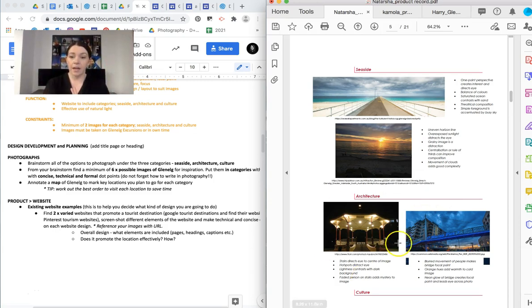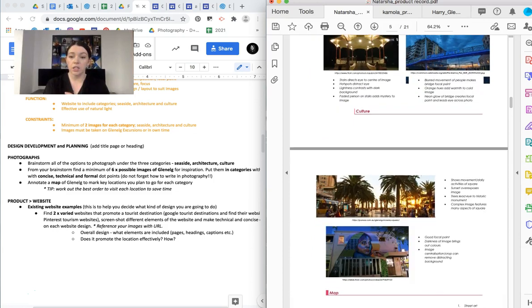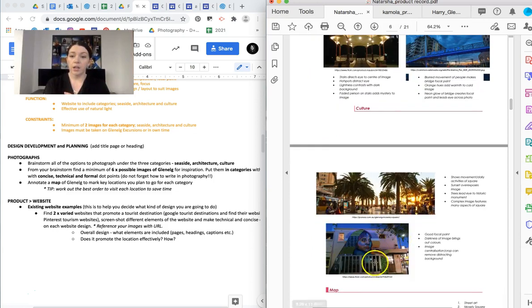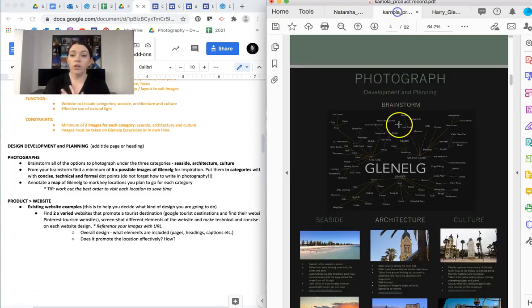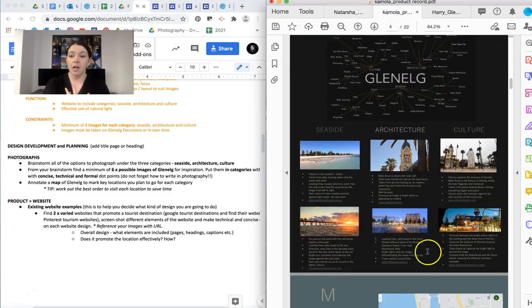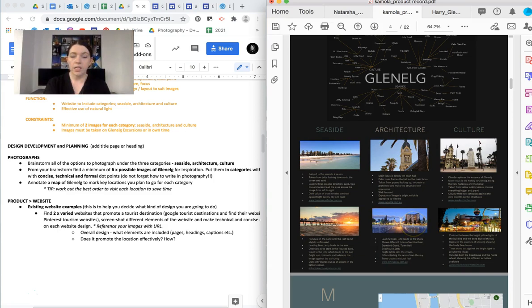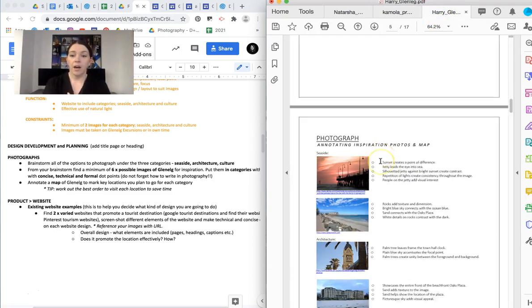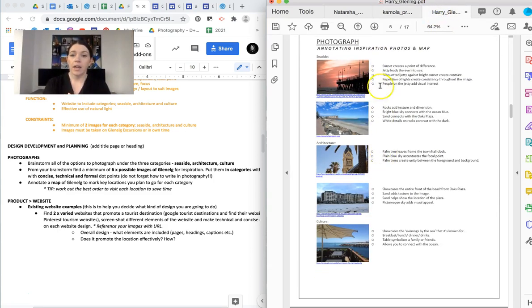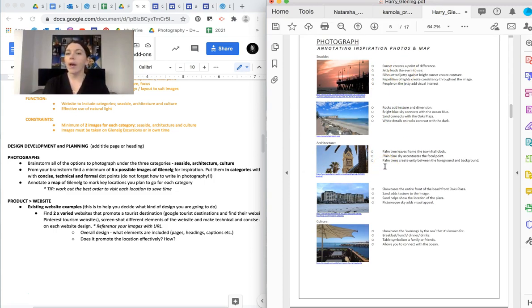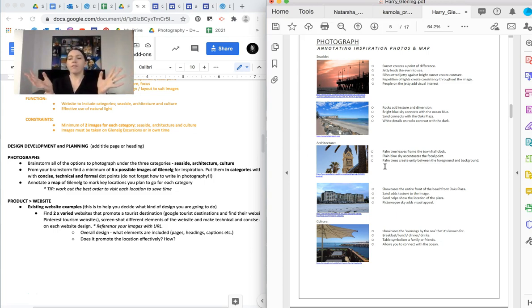So seaside, architecture, and culture. So I want you to find examples from Glenelg. Go onto the internet, Google that, and then we're going to write our analysis. It doesn't have to be much, okay? But why are we doing this? Why are we wasting our time making writing analysis?